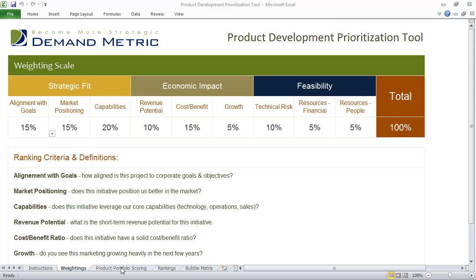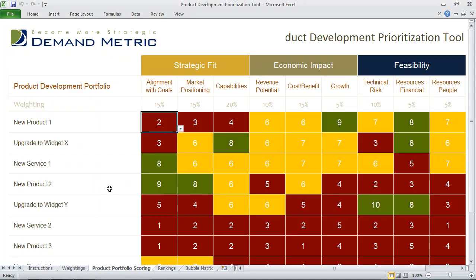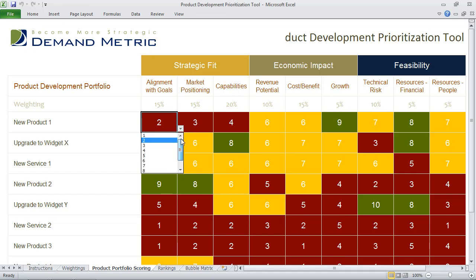Once you've done that, you go into the product portfolio scoring tab. This is where you actually list your product development portfolio — there could be new products, upgrades to different products, new services, etc. You list them all in this column, and then you go through an exercise of scoring each of these product development initiatives in the portfolio on a scale of 1 to 10 against how much you agree or disagree with the ranking criteria.